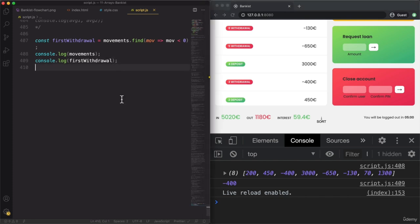The Find method is a bit similar to the Filter method, but there are two fundamental differences. First, Filter returns all the elements that match the condition, while the Find method only returns the first one. Second, and even more important, the Filter method returns a new array, while Find only returns the element itself and not an array. Make sure that you understand this fundamental difference.